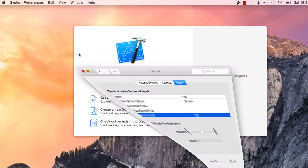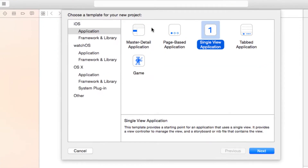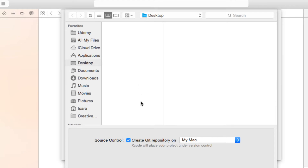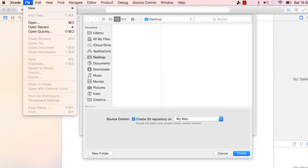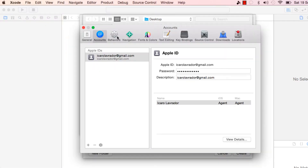In Xcode, if you have the welcome screen you can create a new Xcode project. We're going to create a Single View app and call it 'hello github'. This project won't do anything - it's just to test it. We're going to check 'Create a GitHub repository on Mac'.